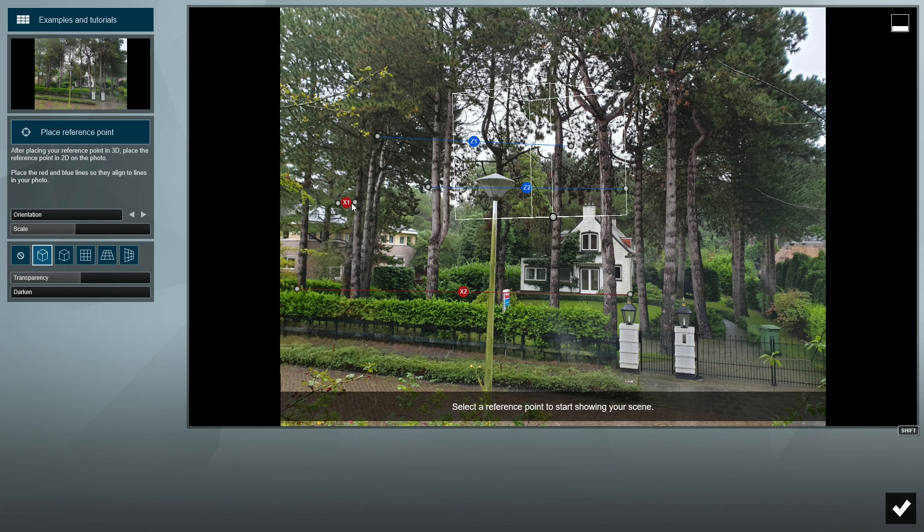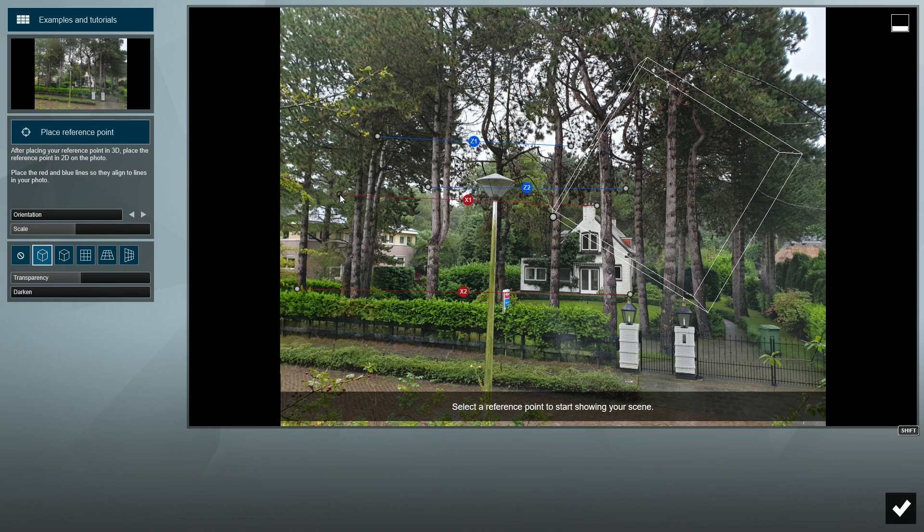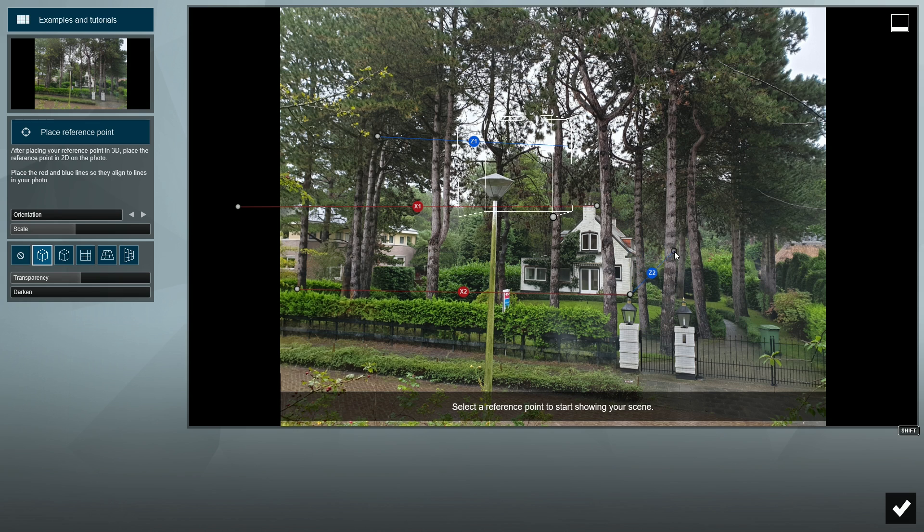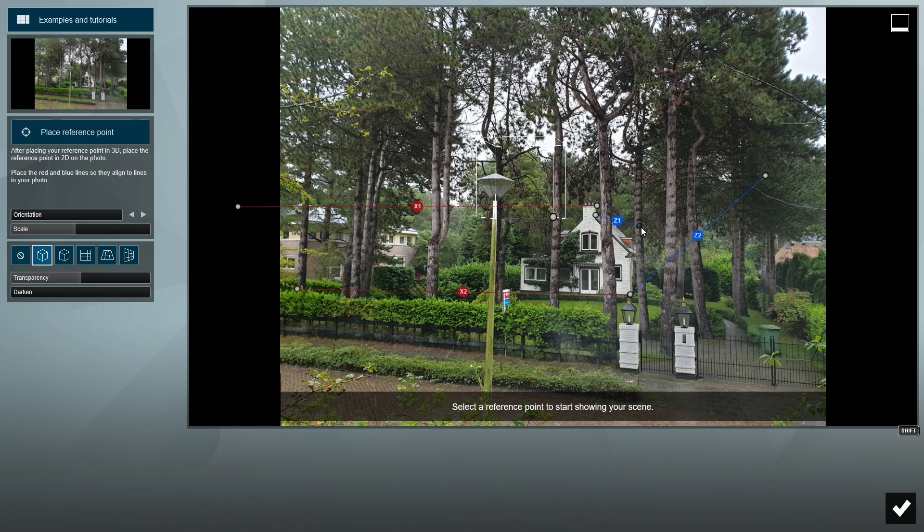This time, the sides of the house in this photo are harder to see. I'll try to use the house's roof and base for my z-axis. Remember, you can use the cube and grid to help guide your axis lines.